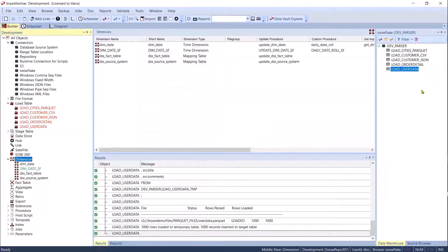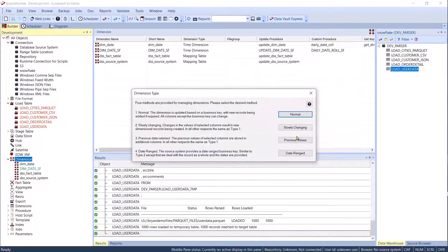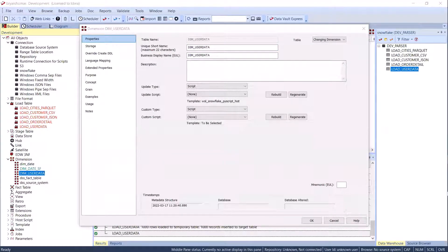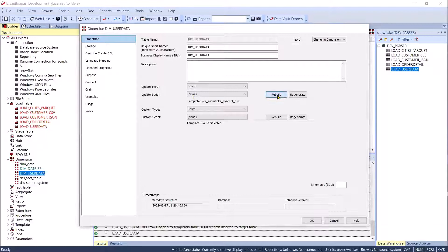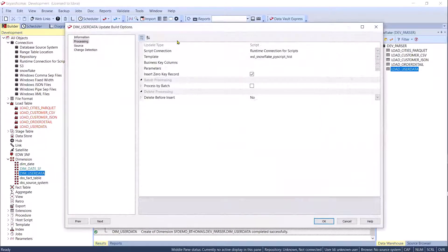I'll take that user_data and go ahead and make it a Type 2 dimension — one of the more difficult ones. When I was first doing data warehousing, we spent weeks if not months determining how we were going to track changes in the data warehouse. It's great that we now have standards and can automate that process. The only thing we really have to do is build the update script, so let's build the update script for this Type 2 dimension.